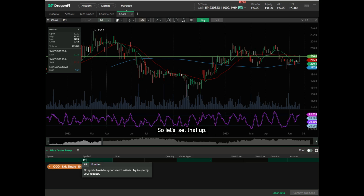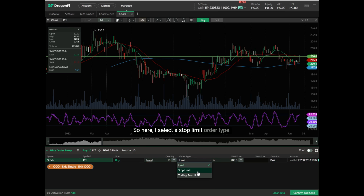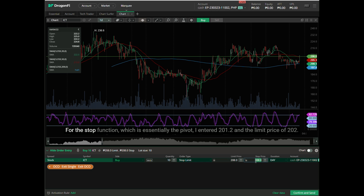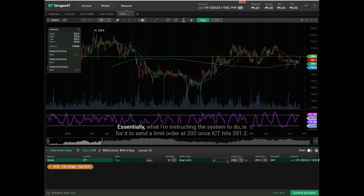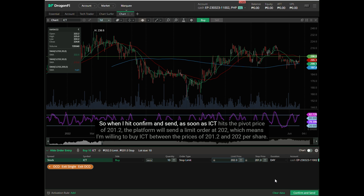The way I would structure this order is to place a stop limit with a stop price of 202. So here I select the stop limit order type. For the stop function, which is essentially the pivot, I enter 201.2, and the limit price of 202. Essentially, I'm instructing the system to send a limit order at 202 once ICT hits 201.2. When I hit confirm and send, as soon as ICT hits the pivot price of 201.2, the platform will send a limit order at 202, meaning I'm willing to buy ICT between the prices of 201.2 and 202 per share.